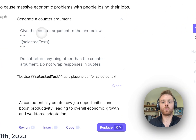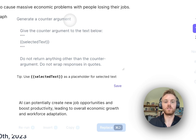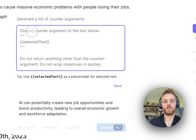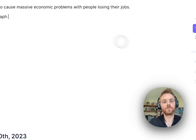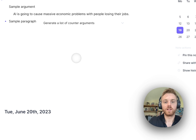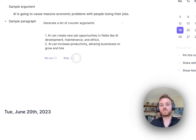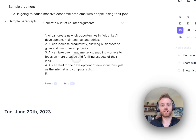But let's say we want a list instead. We can clone the existing prompt and change it to 'generate a list of counter arguments.' In the prompt body, I'll put: 'Give a list of counter arguments to the text below,' then save it. When we select that custom prompt this time, we can see it gives us not just one, but a handful of counter arguments.